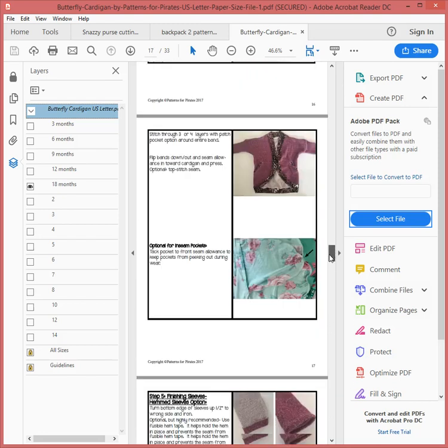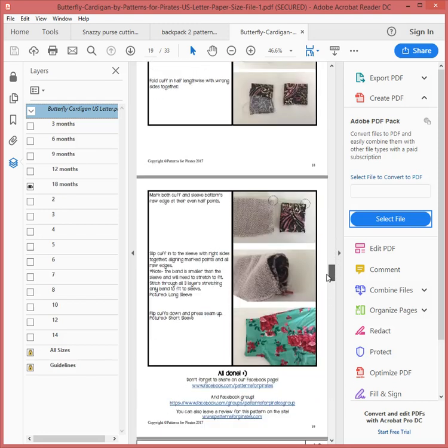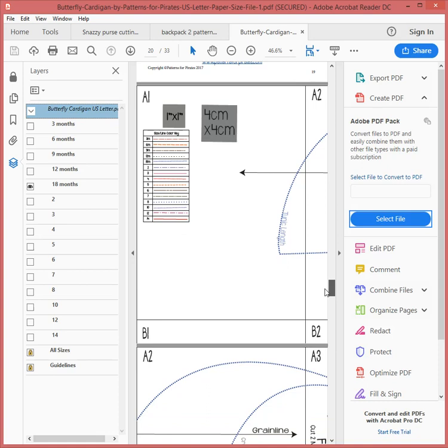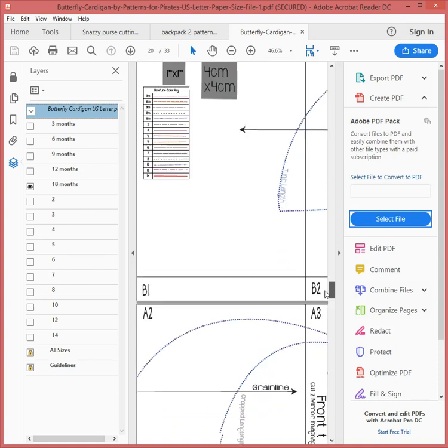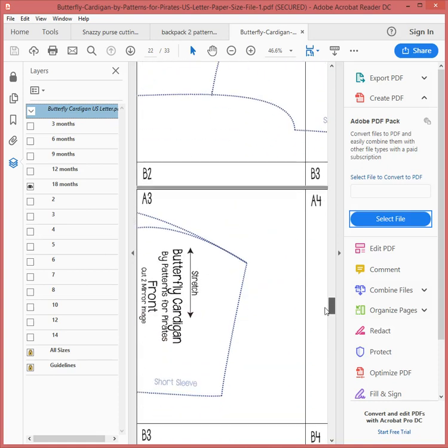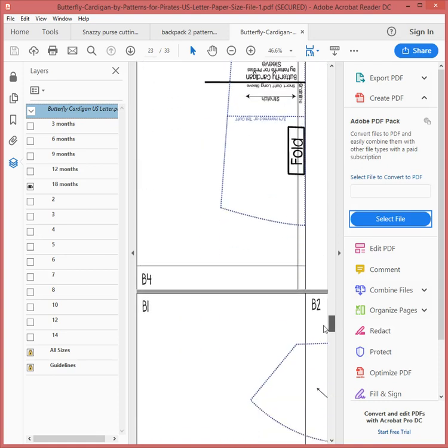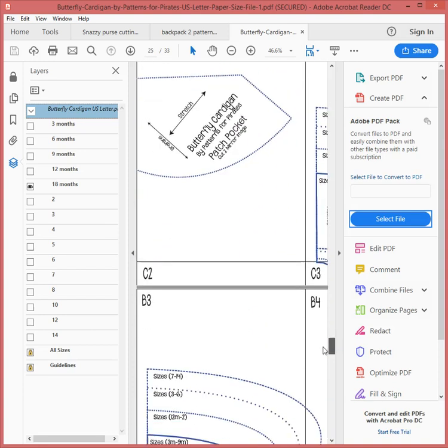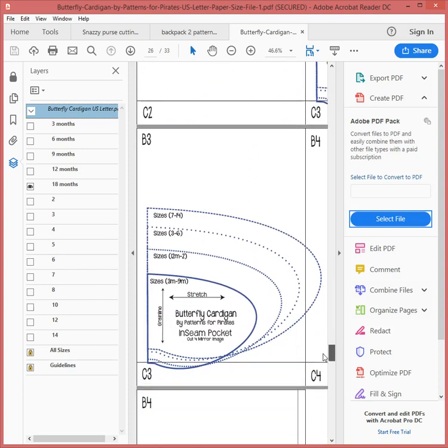Let's see where the pattern starts. It will come eventually. There we go, it's going to be page 20, 21, 22, 23, 24, 25, 26. So I'm going to print pages 20 to 26 and you see how it's just got the one size pattern on there now, just the 18 months.